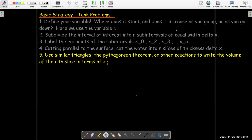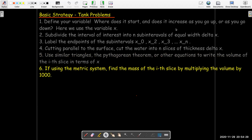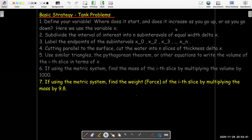We might use similar triangles, the Pythagorean theorem, or something else. The goal is to write the volume of the i-th slice in terms of x sub i. Once I have the volume and I'm using the metric system, I'd find the mass of that slice by multiplying by 1,000, then find the weight by multiplying the mass by 9.8. You could combine those two steps and just multiply the volume times 9,800 to get the weight.